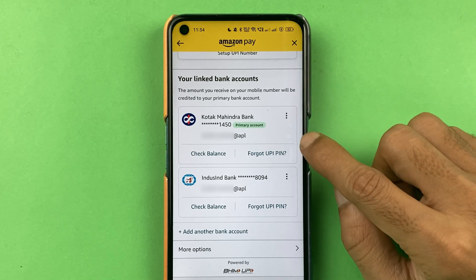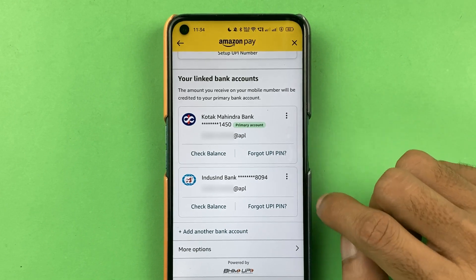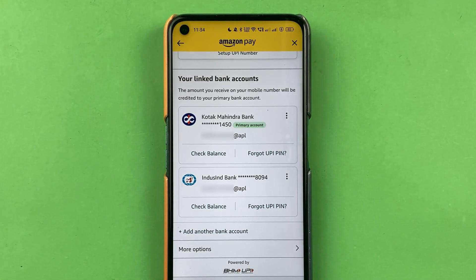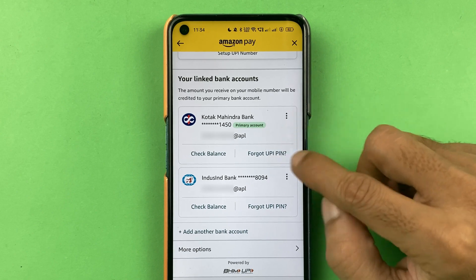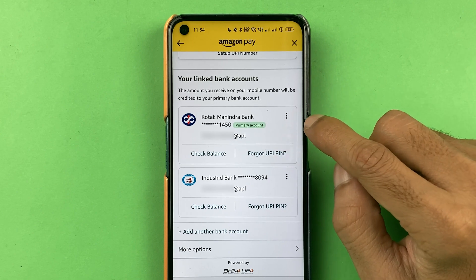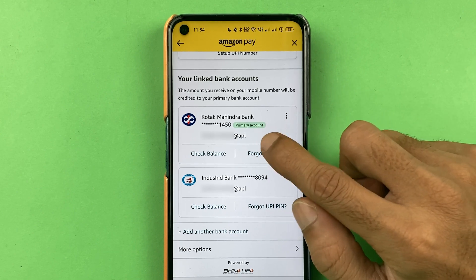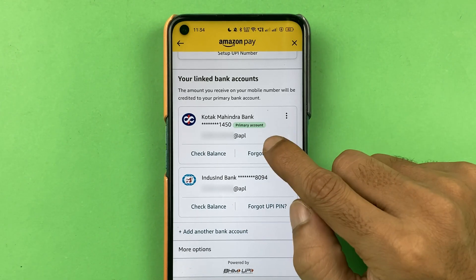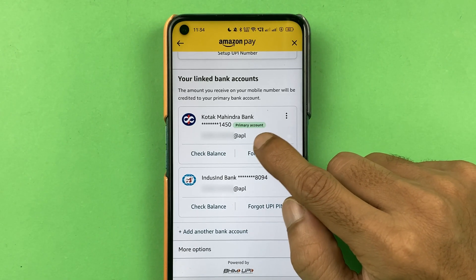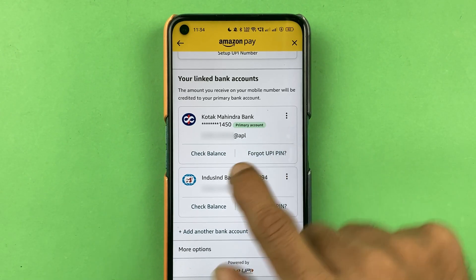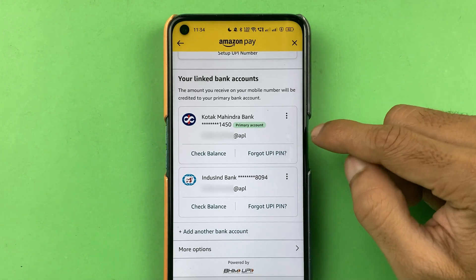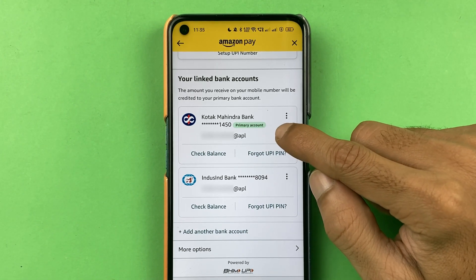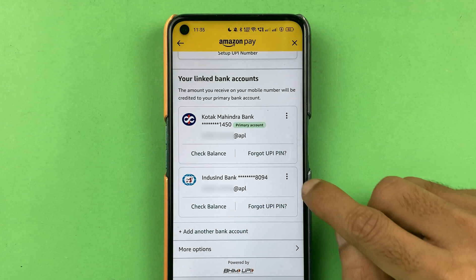Once you open the Amazon Pay UPI page, scroll down. Under 'Link Bank Account' you can find all the bank accounts you have added or linked to Amazon Pay. If there is only a single account, that account will be the primary account by default. If there are multiple accounts, you can see which one is marked as primary.